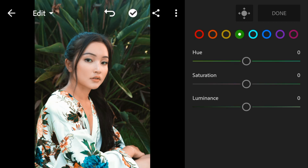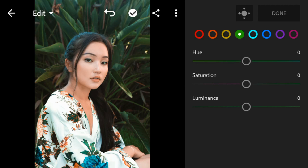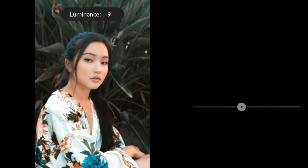Go to Green. Adjust the hue and saturation to minus 100, and luminance to minus 15.